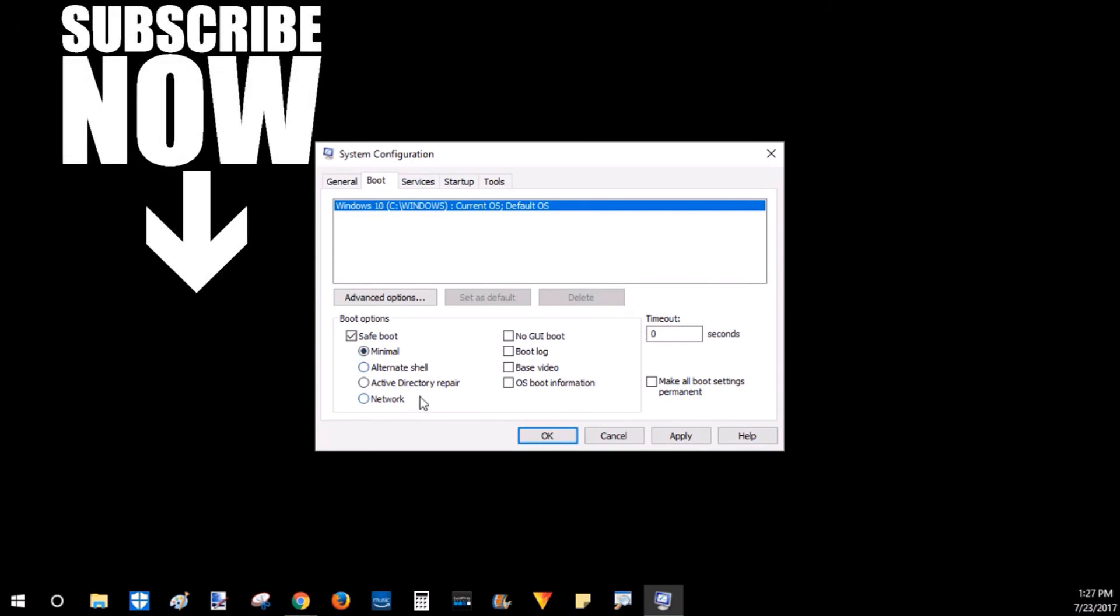If you have any questions about booting into safe mode, please leave a comment below. I'll get back to you as soon as I can. If this video helped you, give it a thumbs up. And please consider subscribing to my channel, Gauging Gadgets, for more gadget reviews and tech tutorials. Thank you so much for watching.